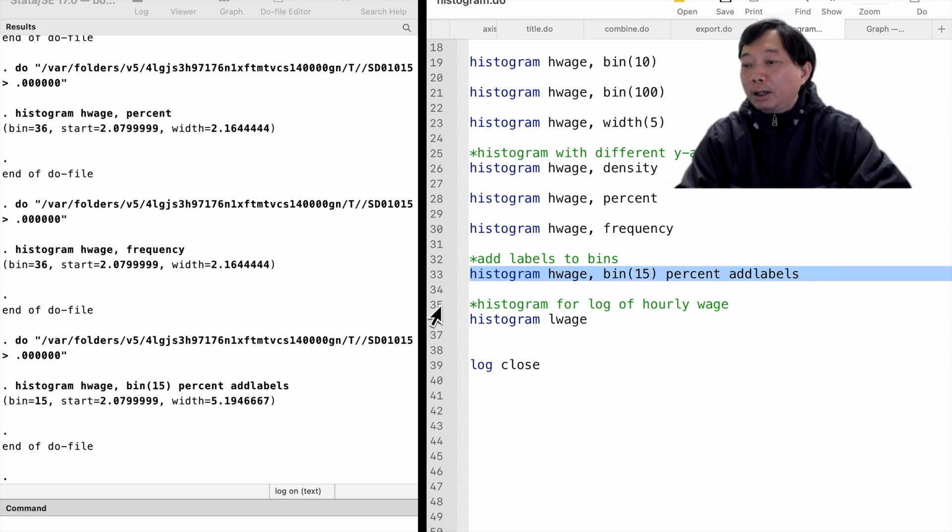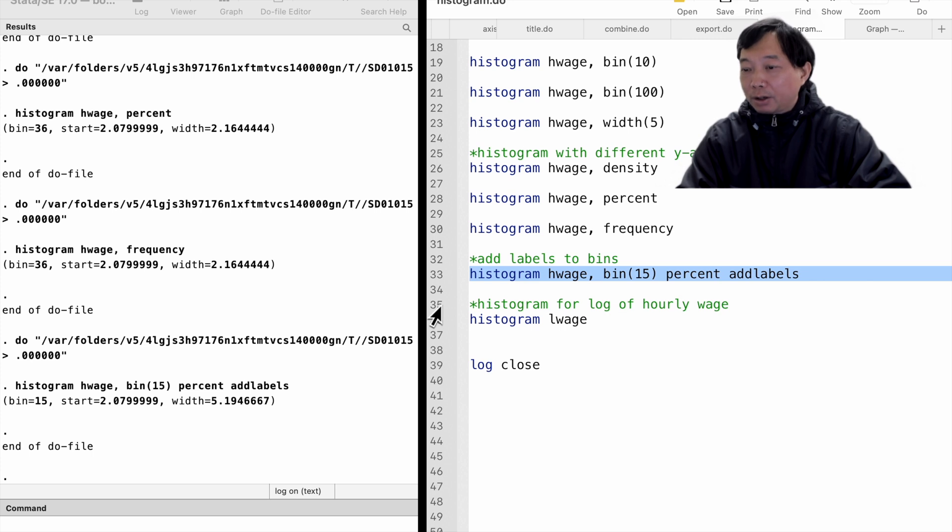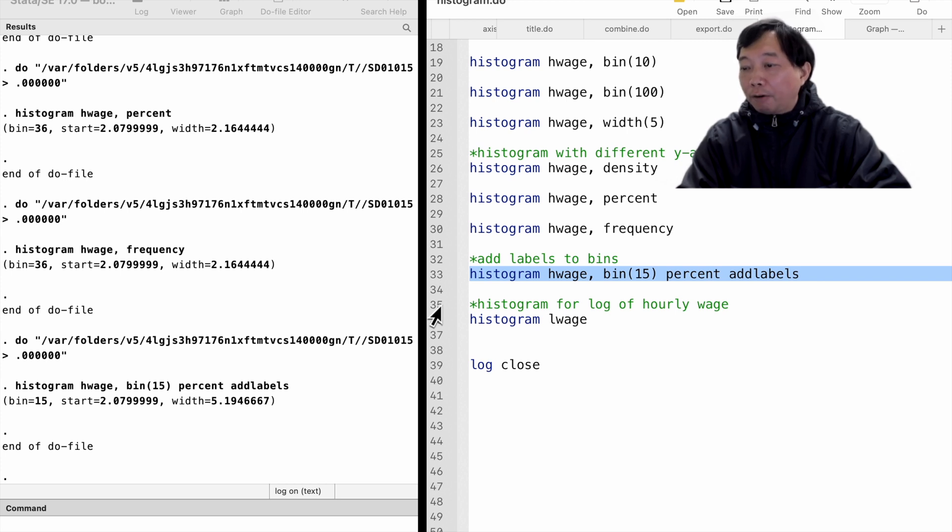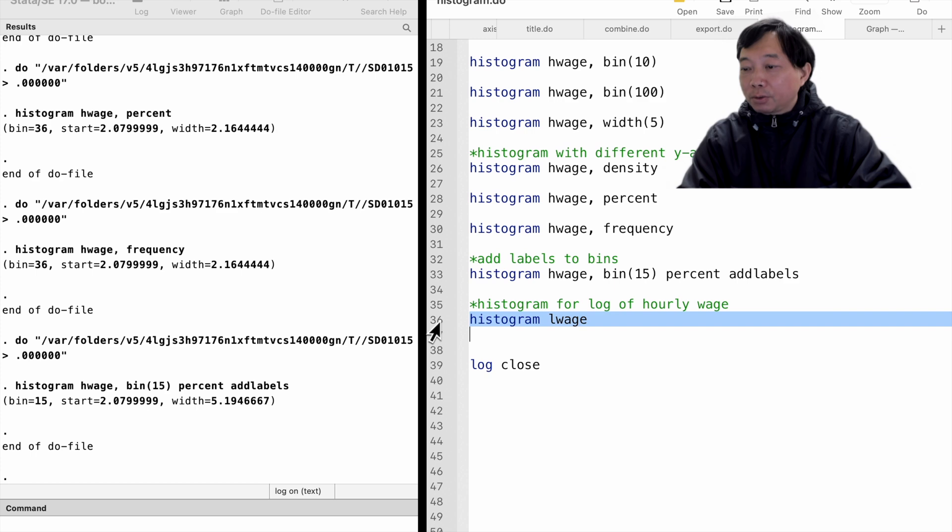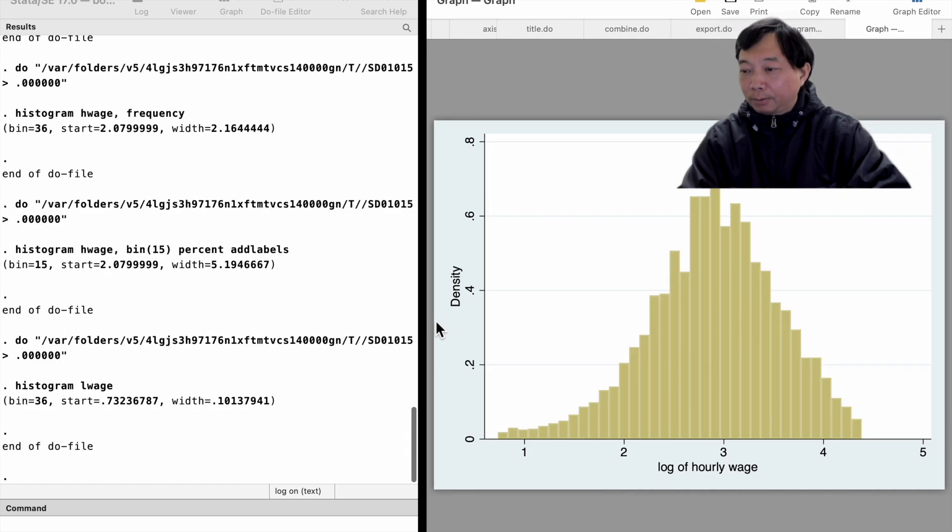Therefore, the t-test and the f-test are not valid. In our example, it is better to transform the hourly wage to the log of hourly wage and check whether it is normally distributed. Yes, it looks much better.